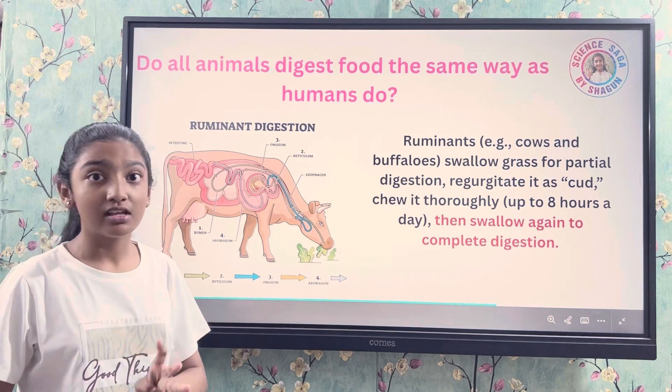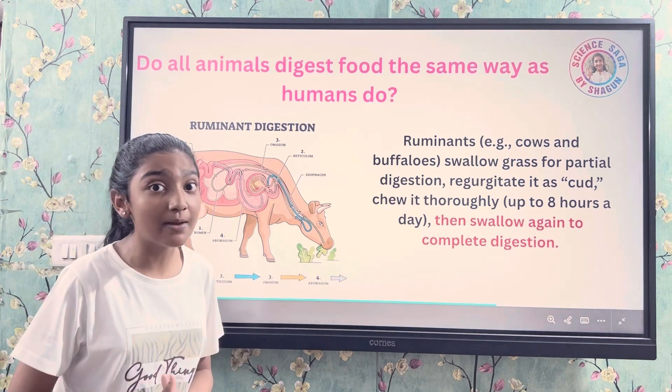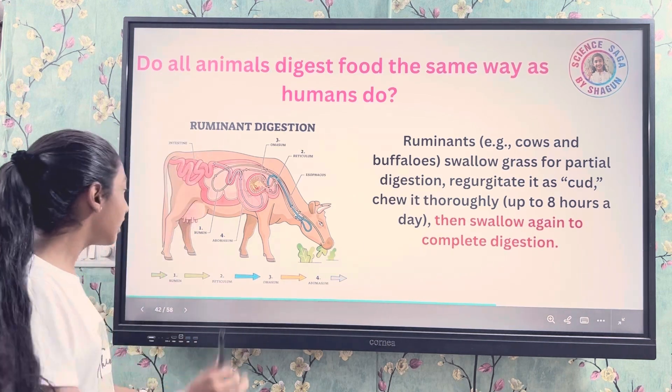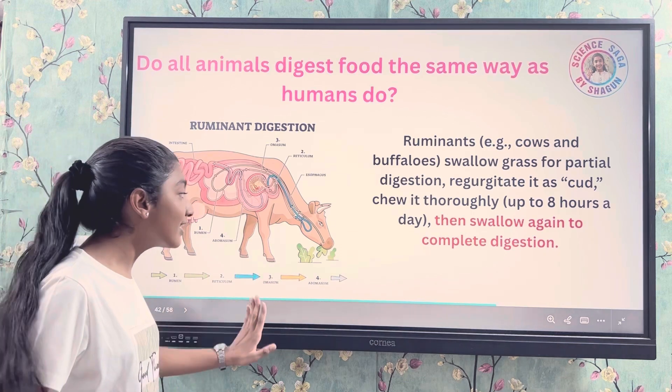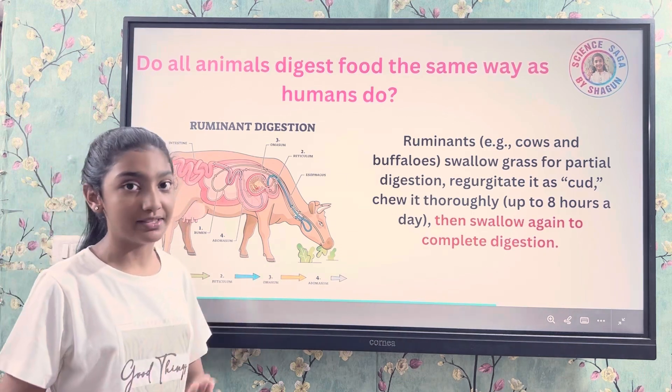The stomach of ruminants like cows and buffaloes is divided into four chambers. Those chambers are the rumen, reticulum, omasum, and abomasum.